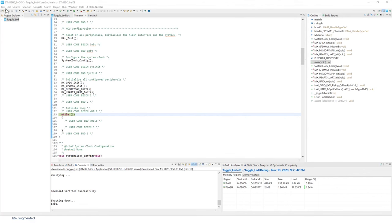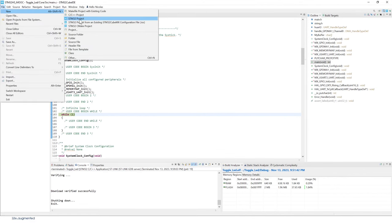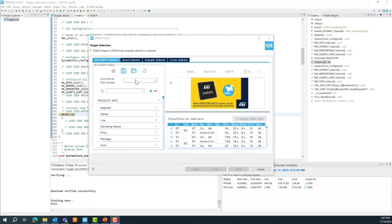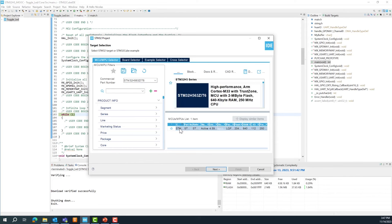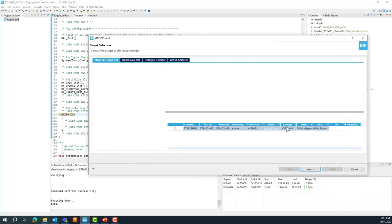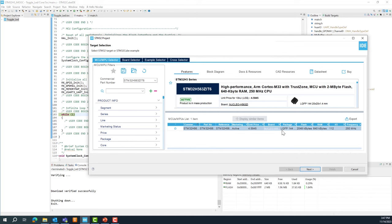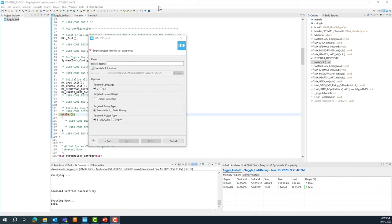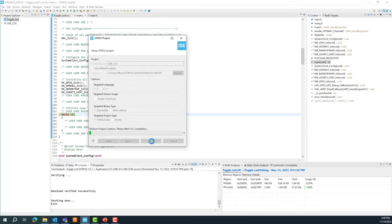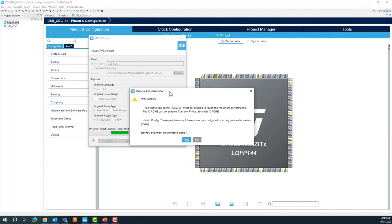For this lab, we're going to create a new project: File > New > STM32 Project. For the part number, we'll use the STM32H563ZI6. Select it from the menu. That's the one on your Nucleo board. Press Next, give a name to your project — USB CDC, for example — and then click Finish. Same as before, we can ignore these warnings, so click Yes.